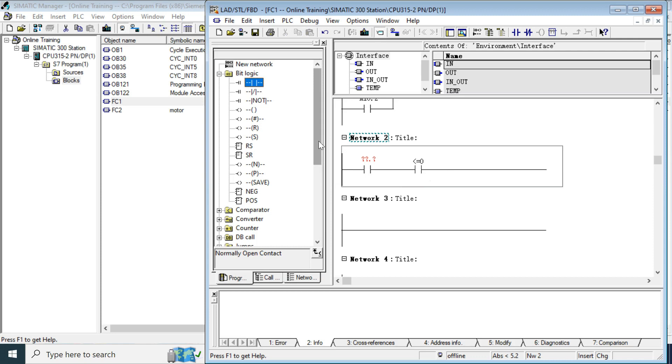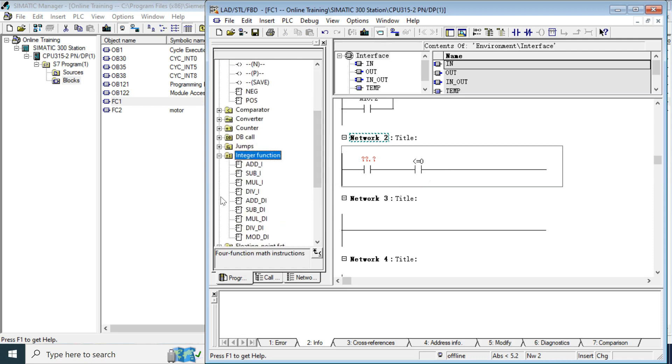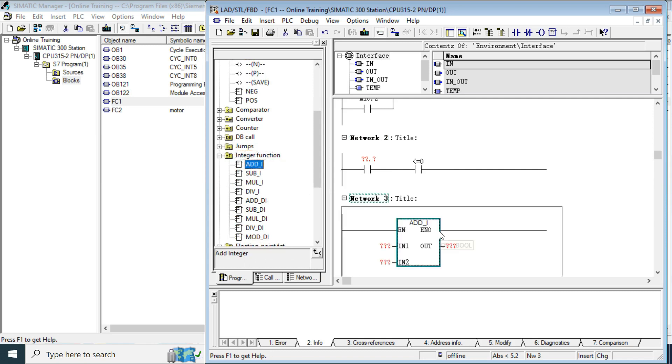Also, you can use the inbuilt function. That math function, integer function. This is a function. See, when you call the function here, it's showing a red mark. Red mark means it is a function. It is not a function block.